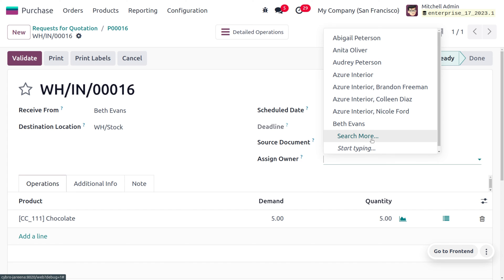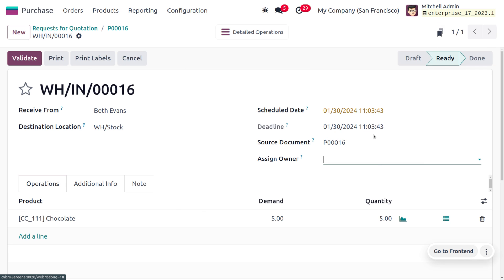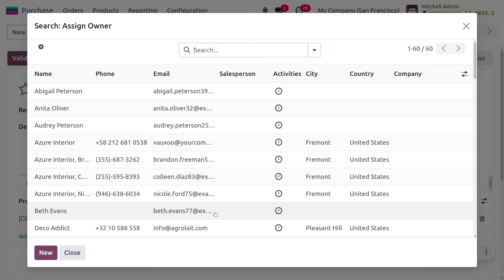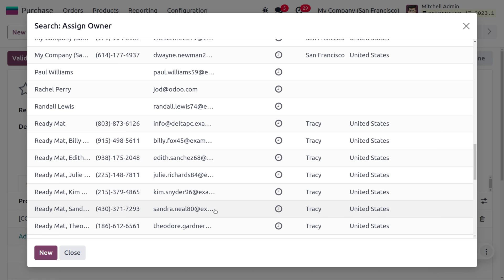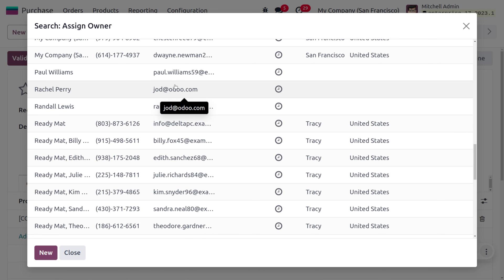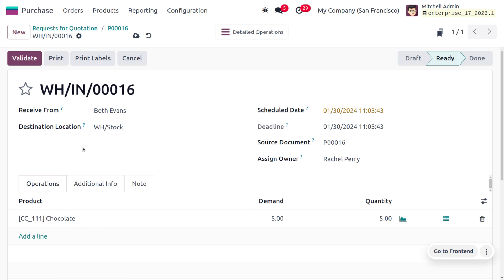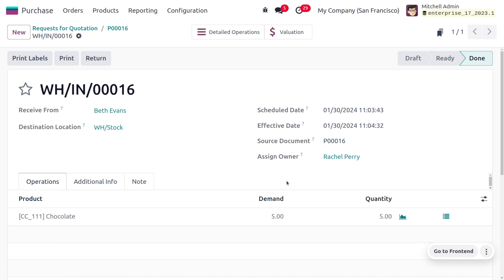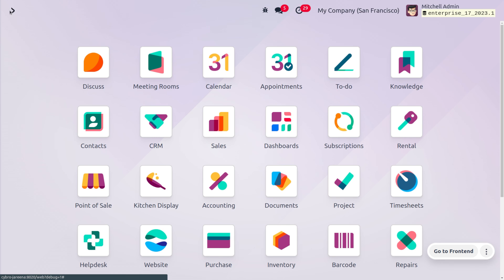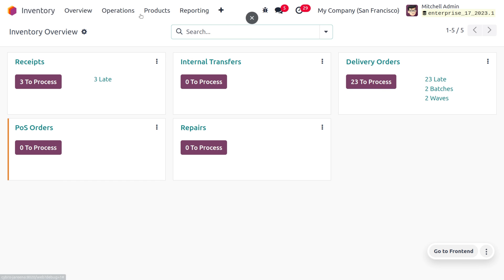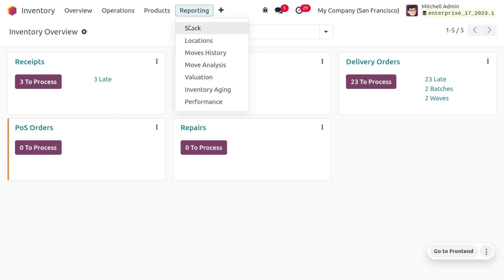Once the order is confirmed, go to the Receipts. Here you can find that we can set the owner. Choose the owner as someone else from the list — select Rachel Perry as the owner. Save and validate. We have just set the owner, that is the consigner, for the product chocolate.